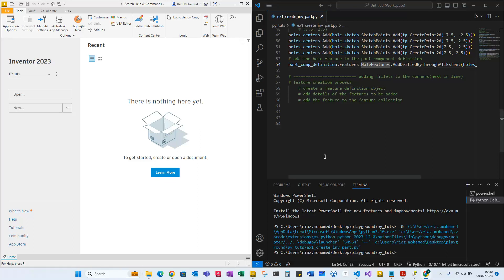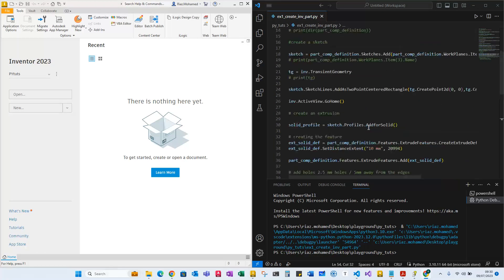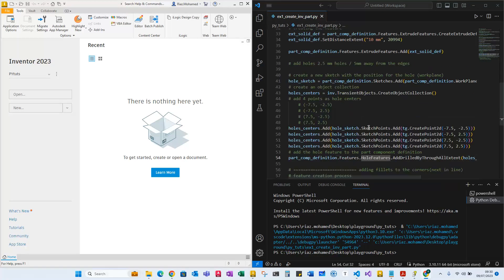Welcome back to my channel and welcome to the series where we're making an inventor profile, or an inventor part, using different features just using Python coding. It's been a while since I've released a video because I was absolutely busy last week creating some cool applications using Python and Inventor, which I'll share later during the week. Today we're going to carry on from where we left off last week, which is basically creating an Inventor part.